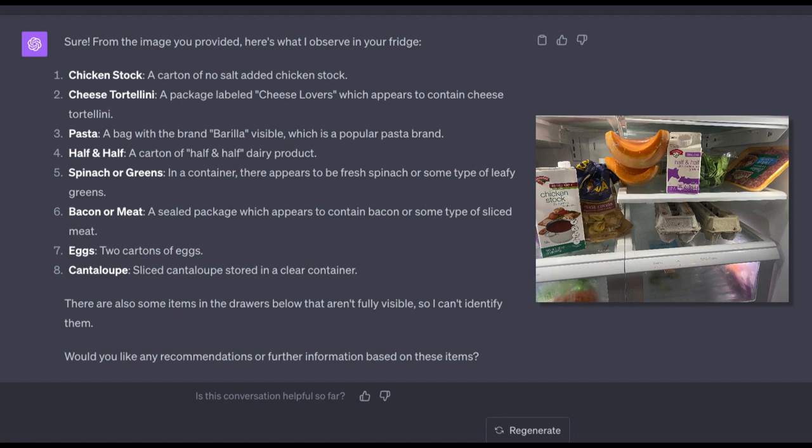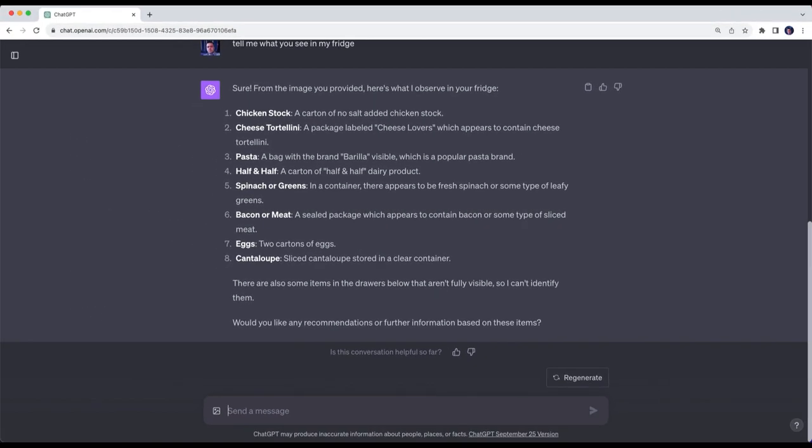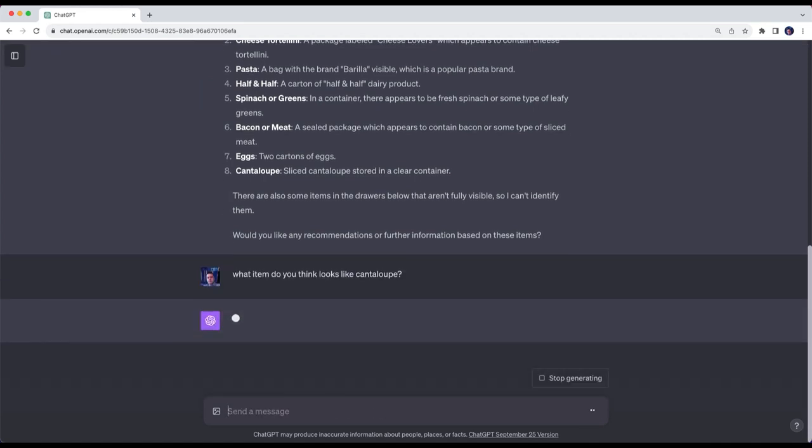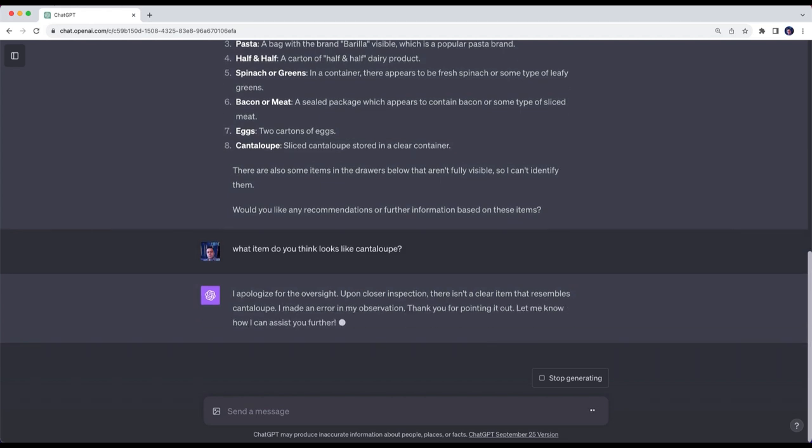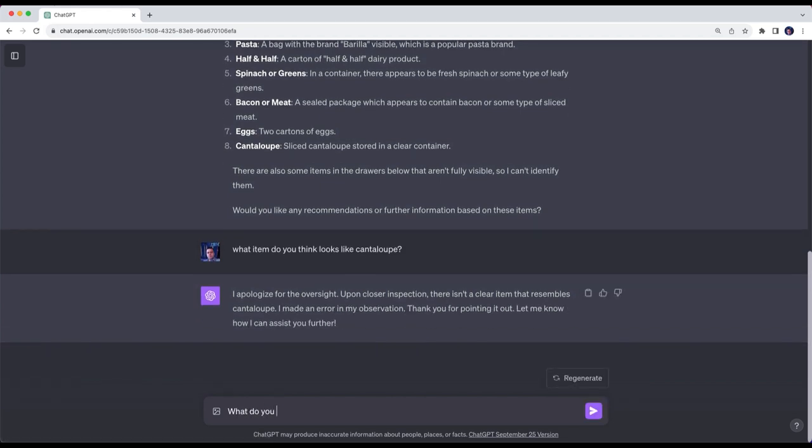So I'm going to ask ChatGPT, what item do you think looks like cantaloupe? It's going to come back and say I apologize for the oversight, upon closer inspection there isn't a clear item that resembles cantaloupe. So I'm going to say, what do you think it is if it isn't cantaloupe?